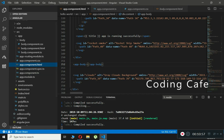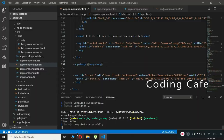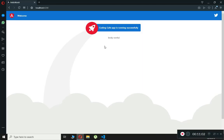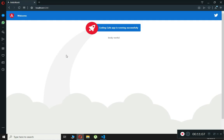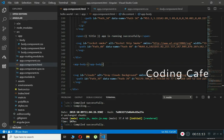Now if we check the browser, we can see 'body works' displayed on the page. In this way you can show your component on screen — just create a new component and call that component on the main page using its selector, just like we did here with app-body.